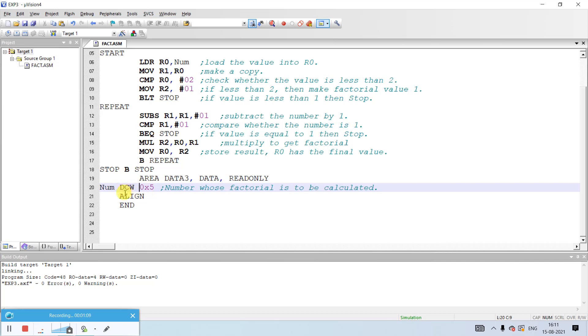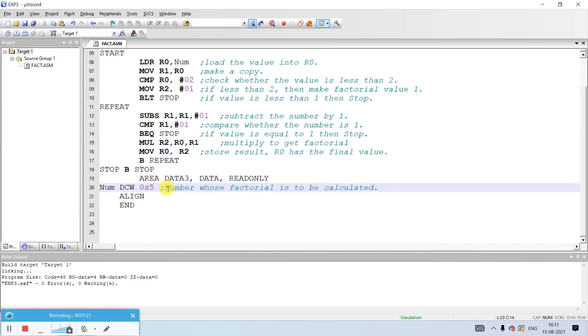DCD is for defined constant data — it will take one or more words of memory, that is a 32-bit word, which is aligned on a four-byte boundary. As of now we are taking a 16-bit number, that is num DCW 0x5.